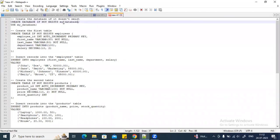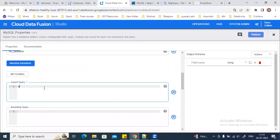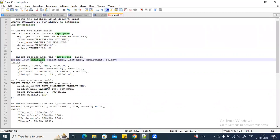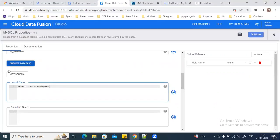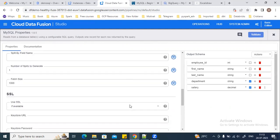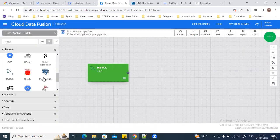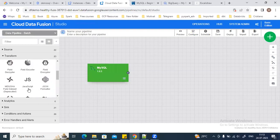This is my database name. You can also browse the database and you'll be able to see all the databases. I'm going to extract the data from the employee table, which I have already created on this database. You can see, based on my query, it has imported all the columns from this employee table. I'll click on Validate — there is no error — and next I'm going to transform this data.